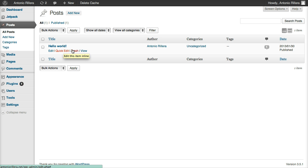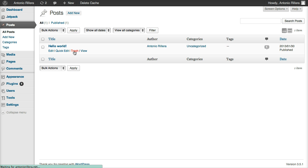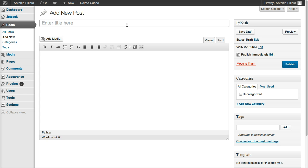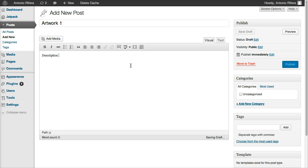I'm going to get rid of this Hello World one, I'm going to hit Trash, put that in the garbage there. And then I'm going to click Add New, so I can start adding in my first artwork. So first thing I'm going to do is name my artwork. So let's put Artwork 1, let's give it a description, let's put Oil on Canvas just as an example.